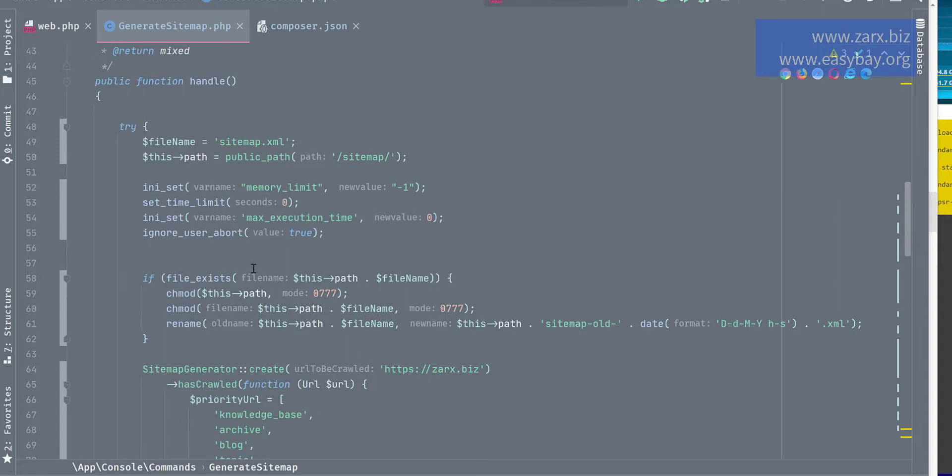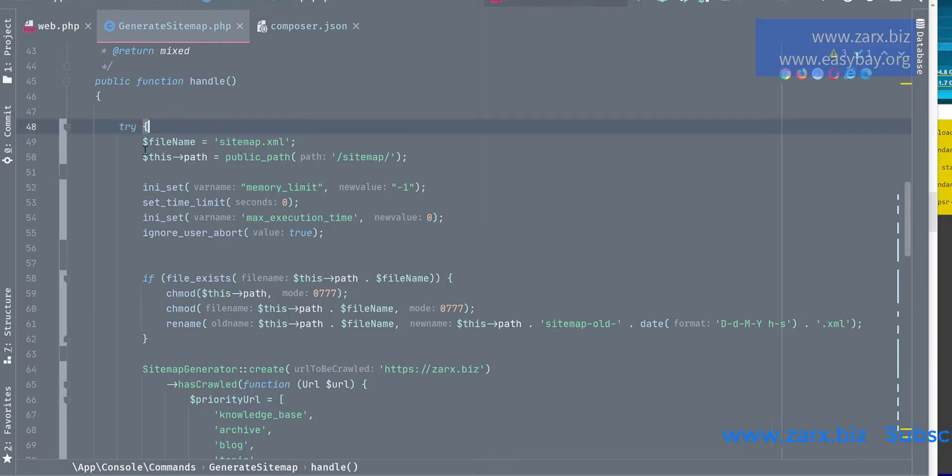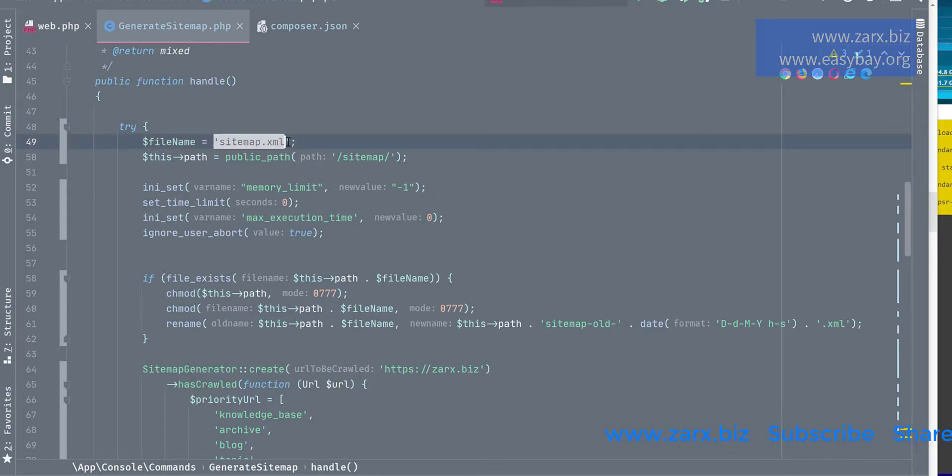Now here we have a handle function where we have all the logic, and this logic is going to generate the sitemap for us as well as going to update it on the Google ping and other search engines. So here let's see what exactly is happening. So in the try statement here, I have the sitemap.xml as the file name.